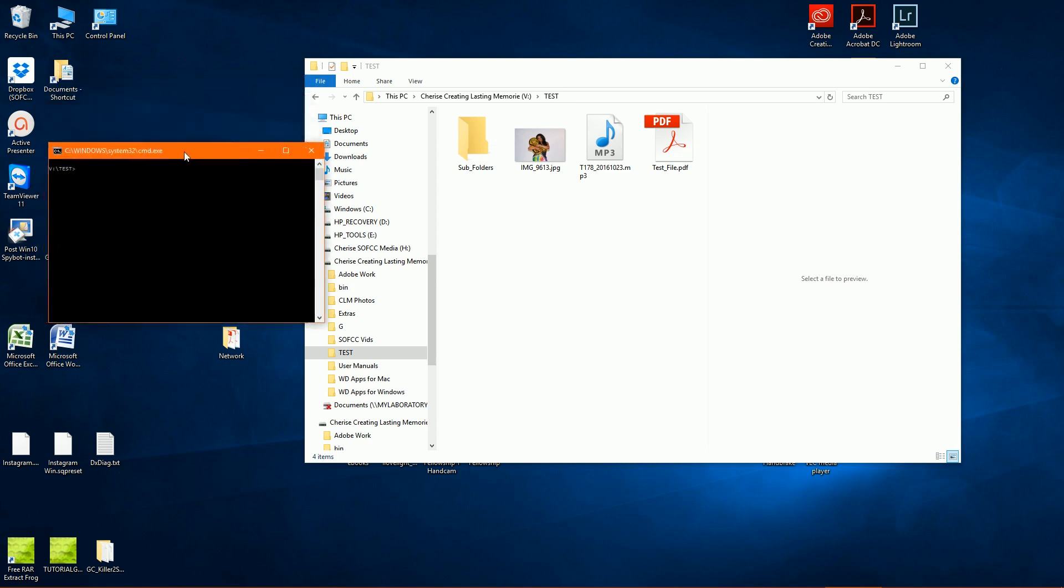The next thing we do is we want to run what's called PowerShell. And that should be installed on any Windows computer after XP. So what we would type is PowerShell and hit enter and that brings us here.